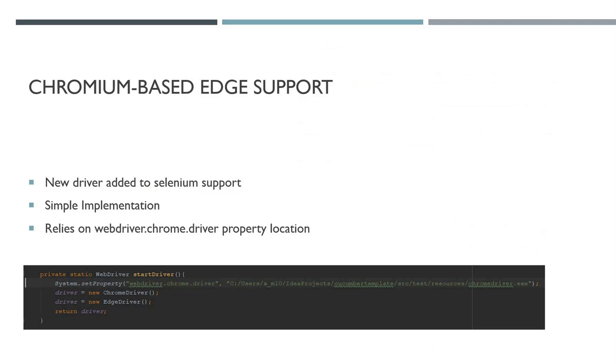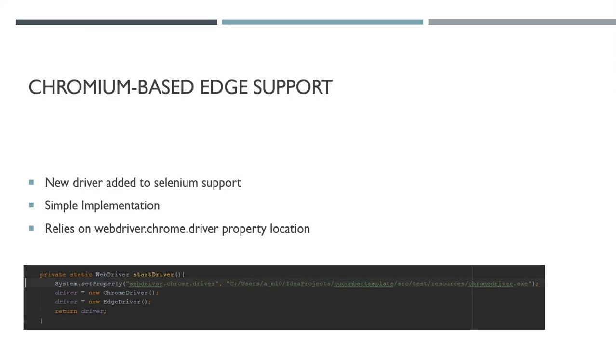First on the change docs list is Chromium-based Edge support. The new drivers have been added. If you want to run tests on Chrome, you have to set the system property webdriver.chrome.driver pointing at a downloaded chromedriver.exe, so you have to go to the Chrome driver website, download this Chrome driver, put it onto your machine, and then set the system property.